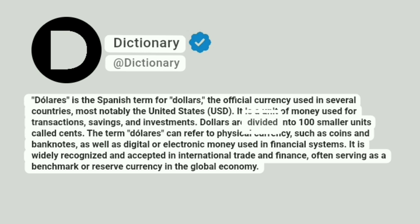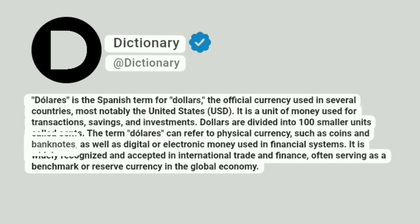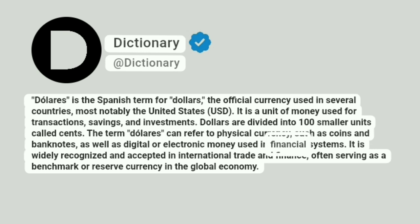Dollars are divided into 100 smaller units called cents. The term «doleras» can refer to physical currency, such as coins and banknotes, as well as digital or electronic money used in financial systems.